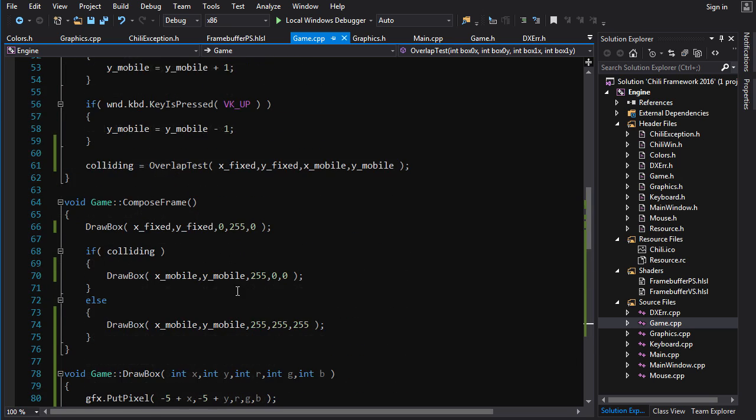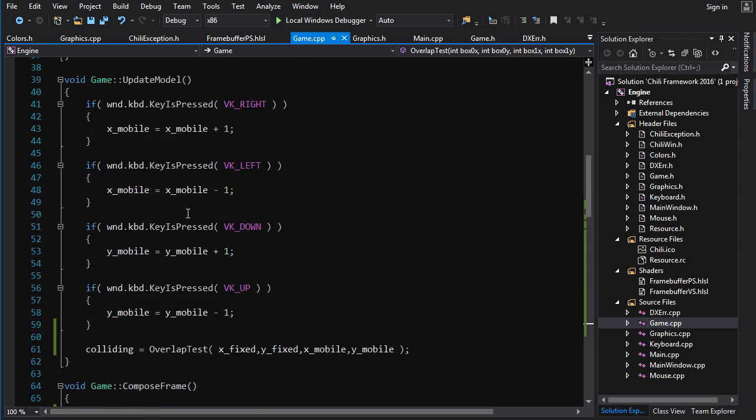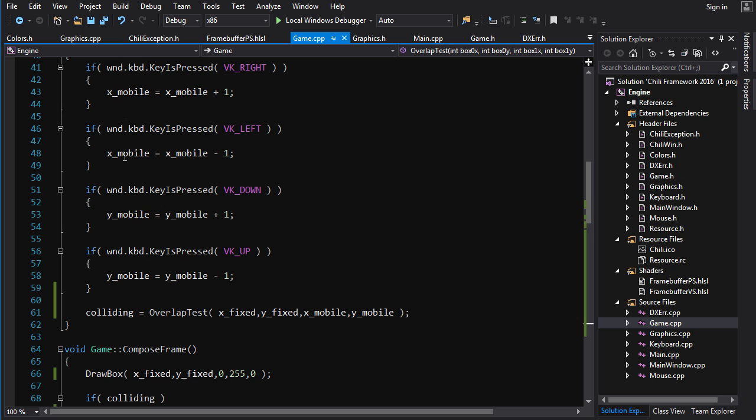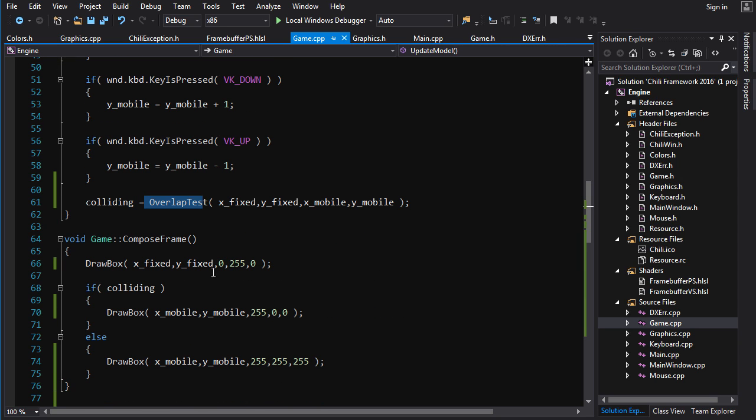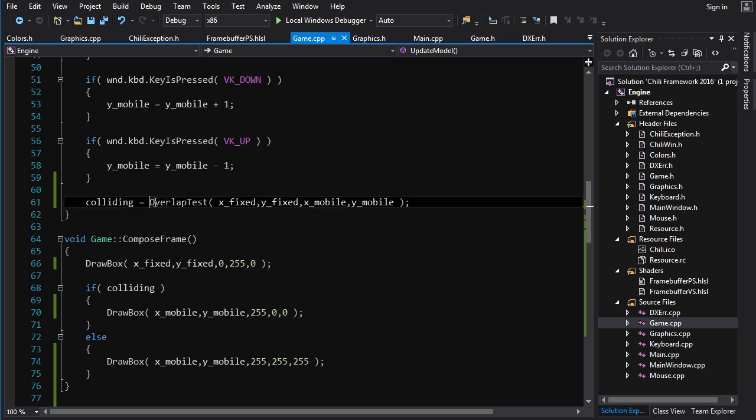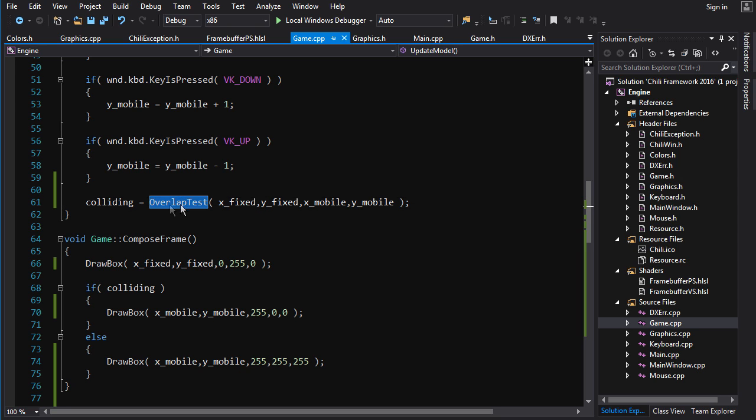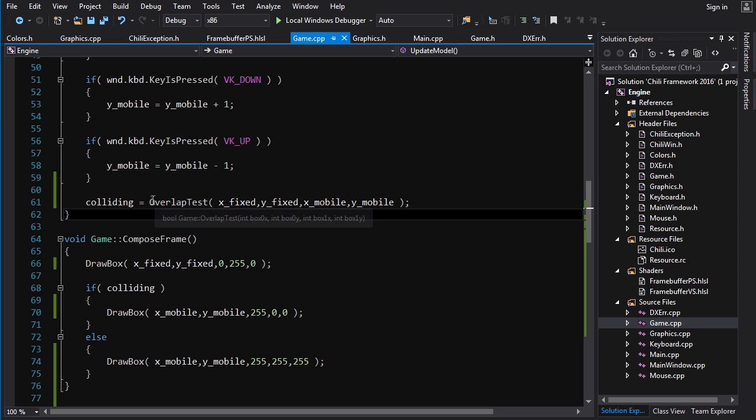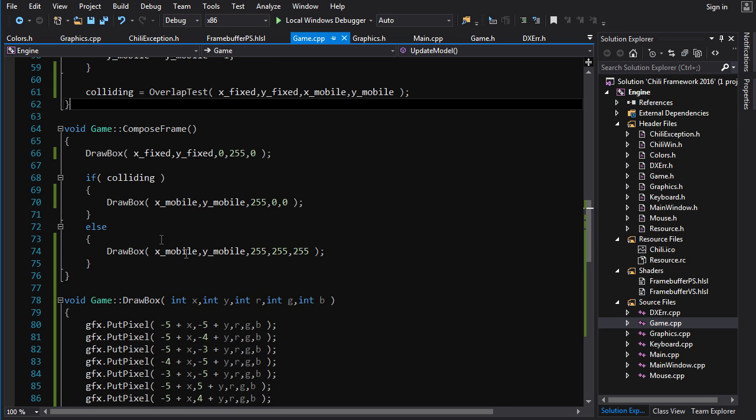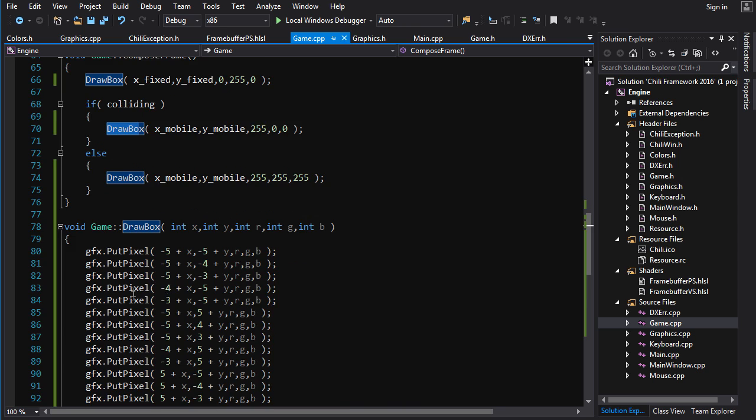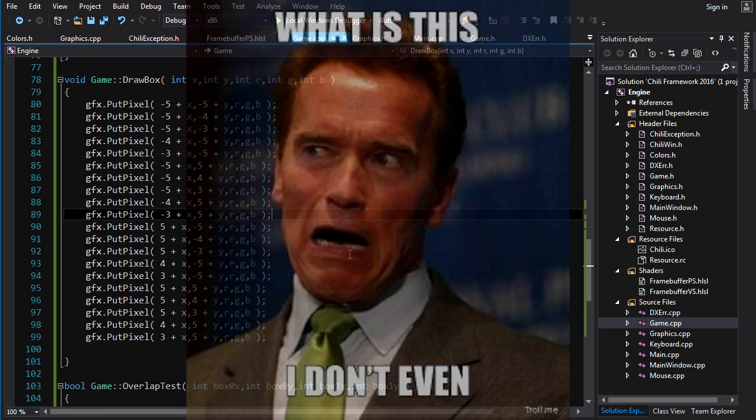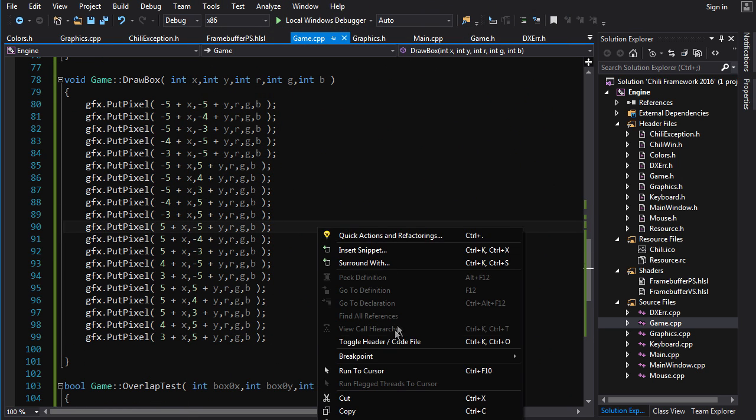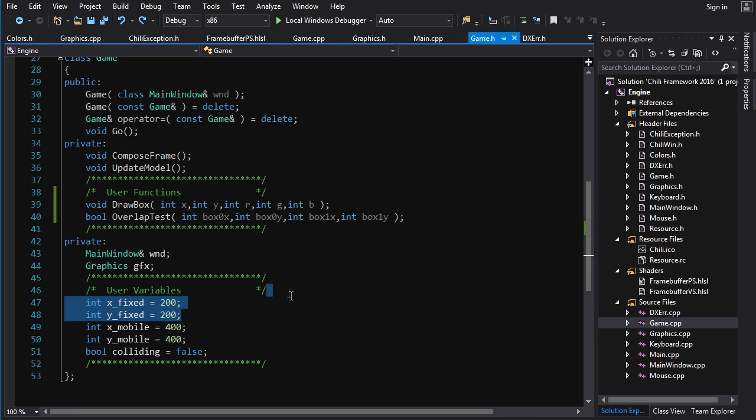So now we've made our compose frame and our update model functions a lot sexier. It's a lot easier to read instead of having a bunch of code and you have to try to figure out what it says. You have these function calls and the names of the function calls tell you what's happening here. We're doing a test to see whether two boxes are overlapping. And here we're drawing the boxes instead of a bunch of put pixels.